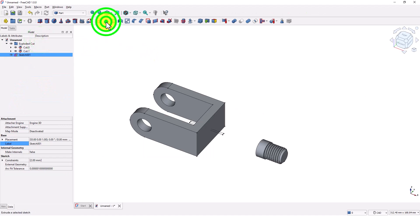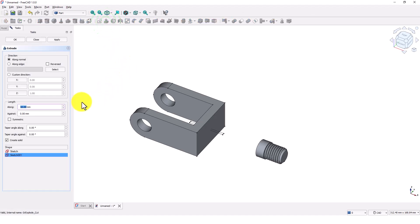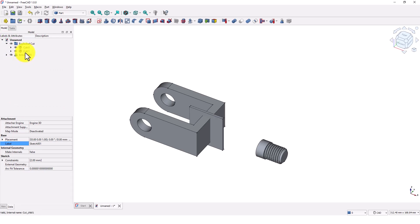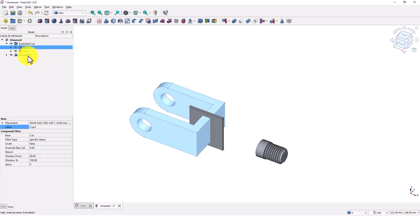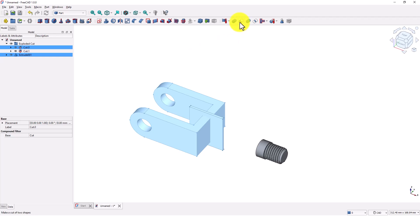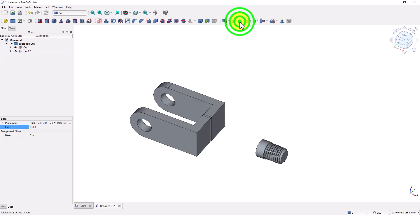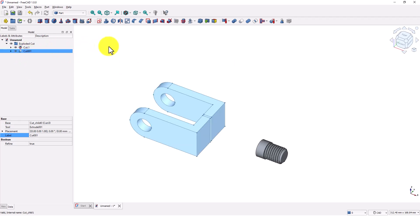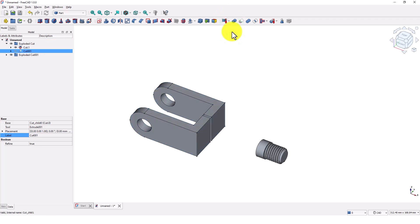Close the window. Click on extrude, type 40, and check symmetric option. Click OK. Select this first and then this one, and click on this tool to make the cut. Select this and click on export compound. Expand this arrow. Now this body is separated into two pieces.